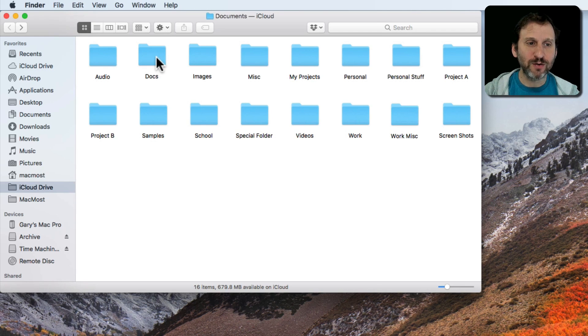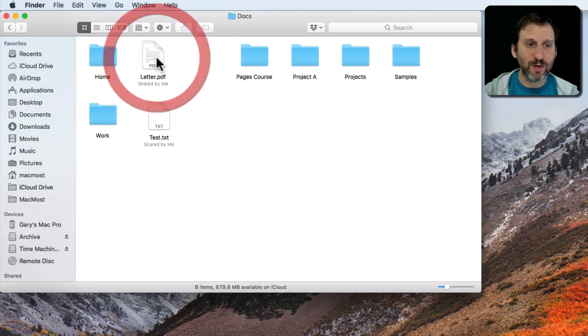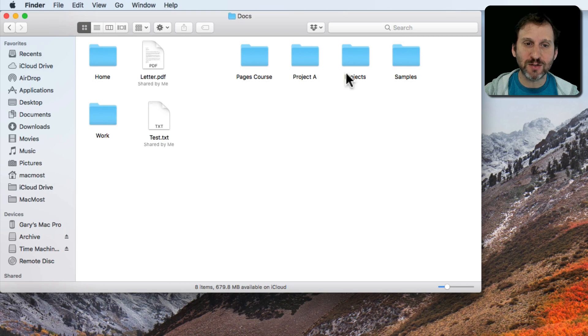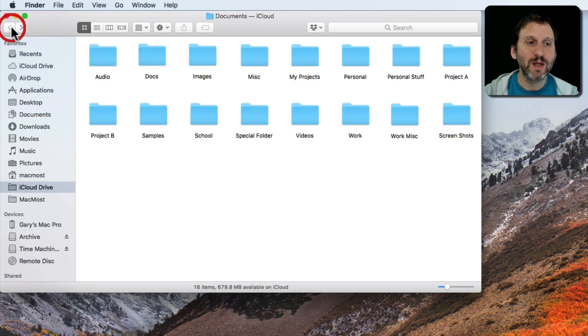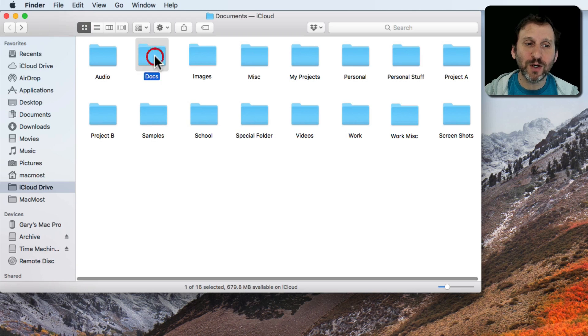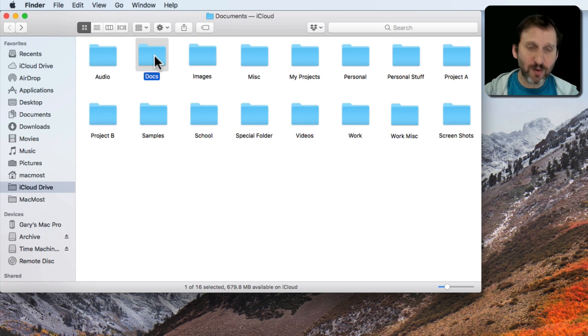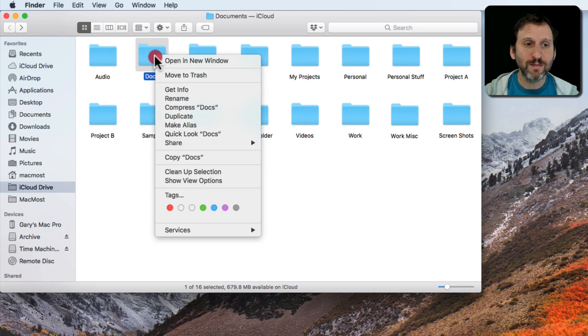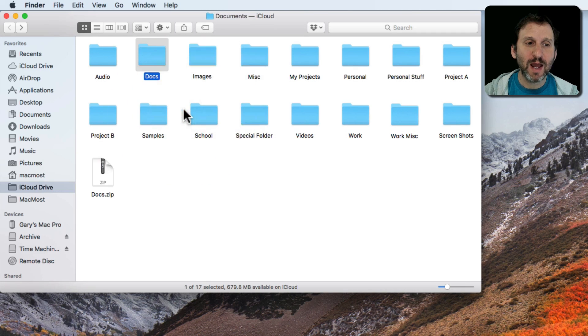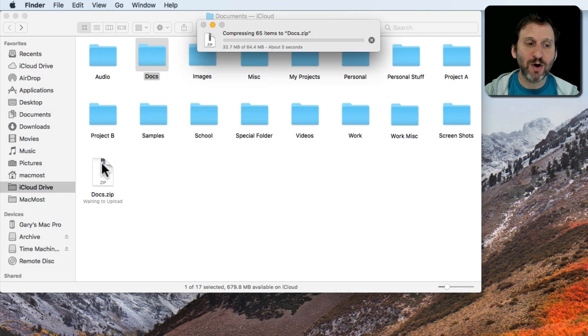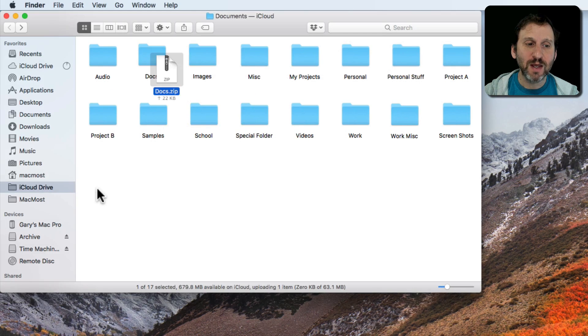So here I've got a folder here, the Docs folder. I'm going to go into it and I can see there's a bunch of subfolders, there's a bunch of files, a whole bunch of stuff in this folder. So I'm going to compress this. I'm going to use the Control key and click and then select Compress. I get a Zip Archive here.